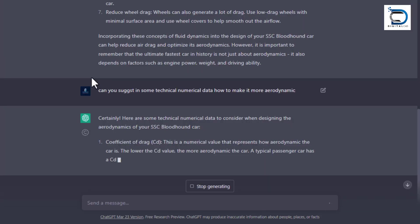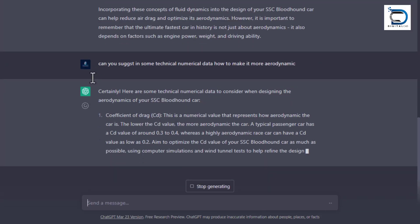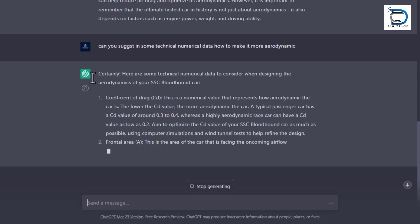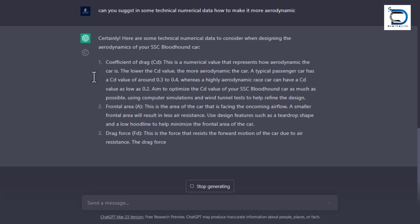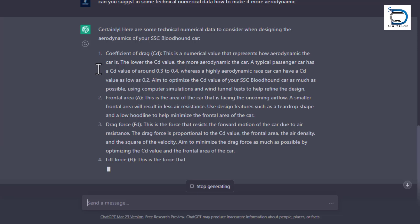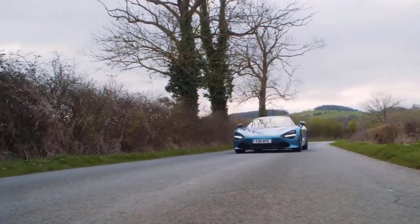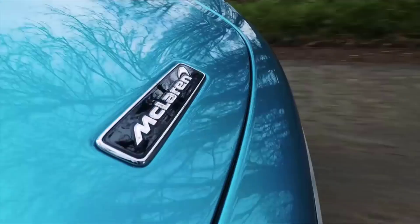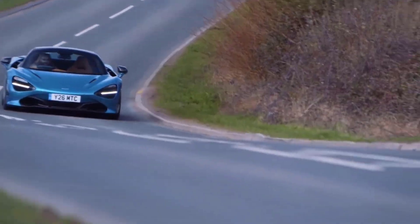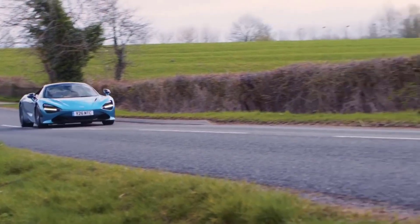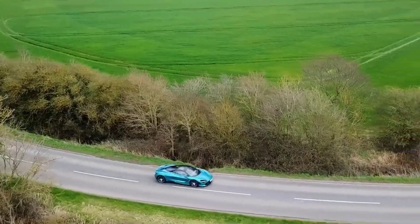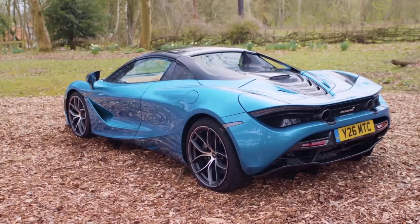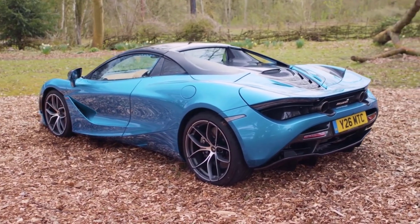ChatGPT can provide data on airflow characteristics of different body shapes and configurations, as well as insights into the effects of various design elements such as spoilers, diffusers, and air intakes. With this information, the engineer can explore various design options and make informed decisions about the best approach to optimize the car's performance, ensuring a competitive advantage on the racetrack.